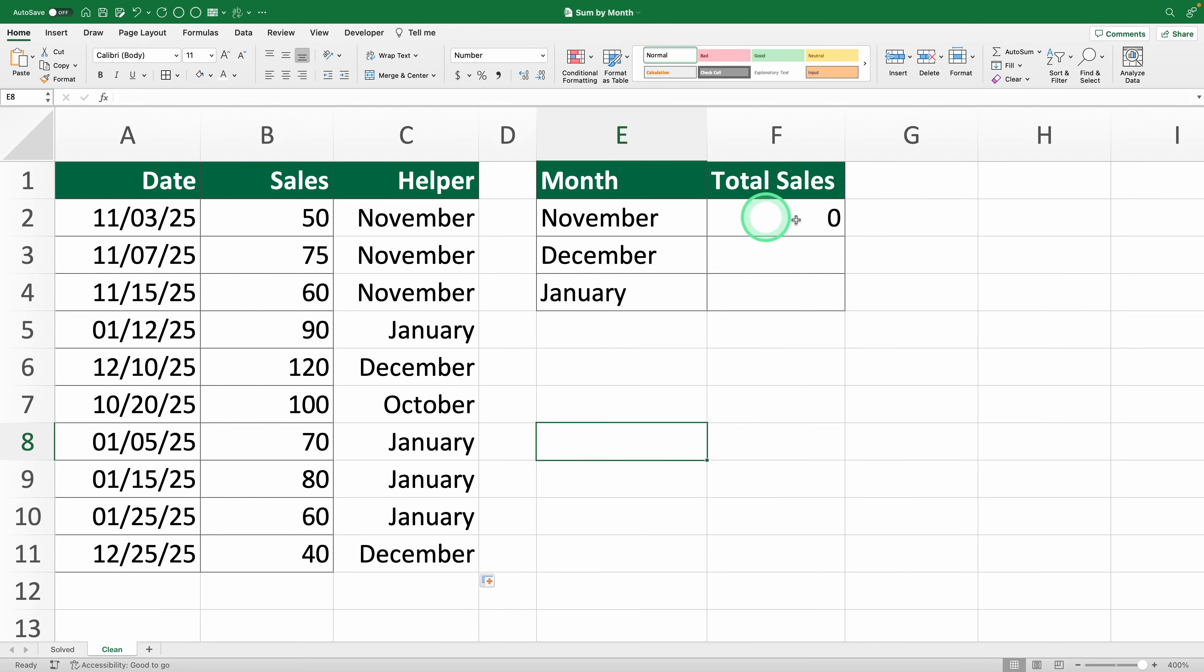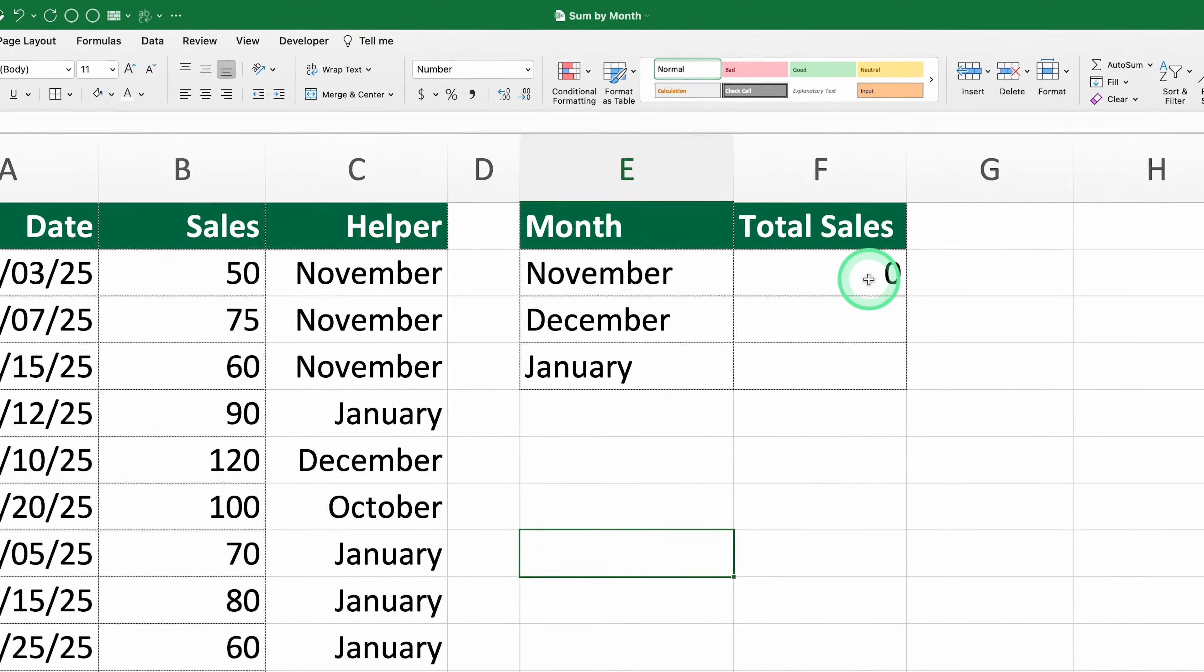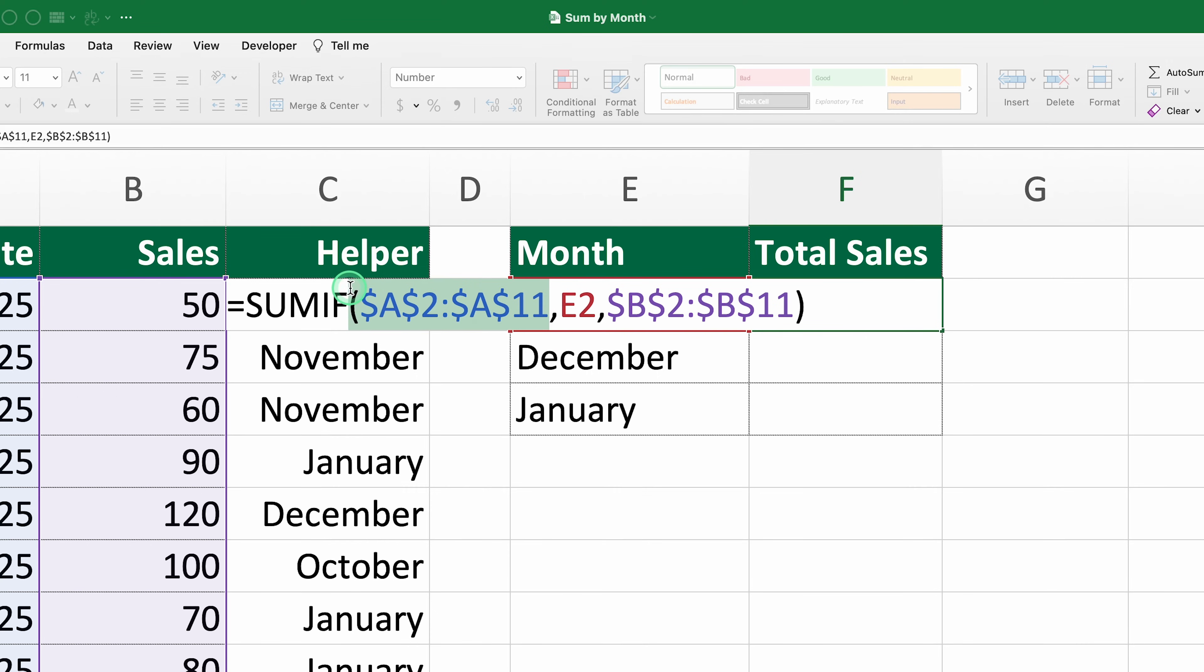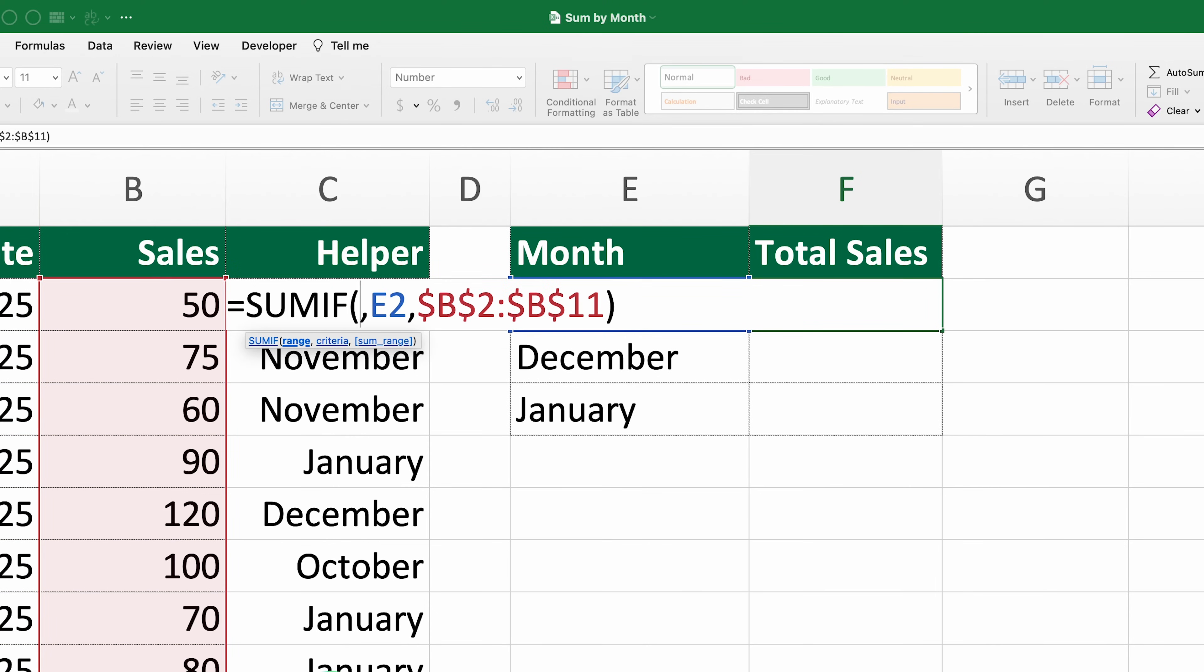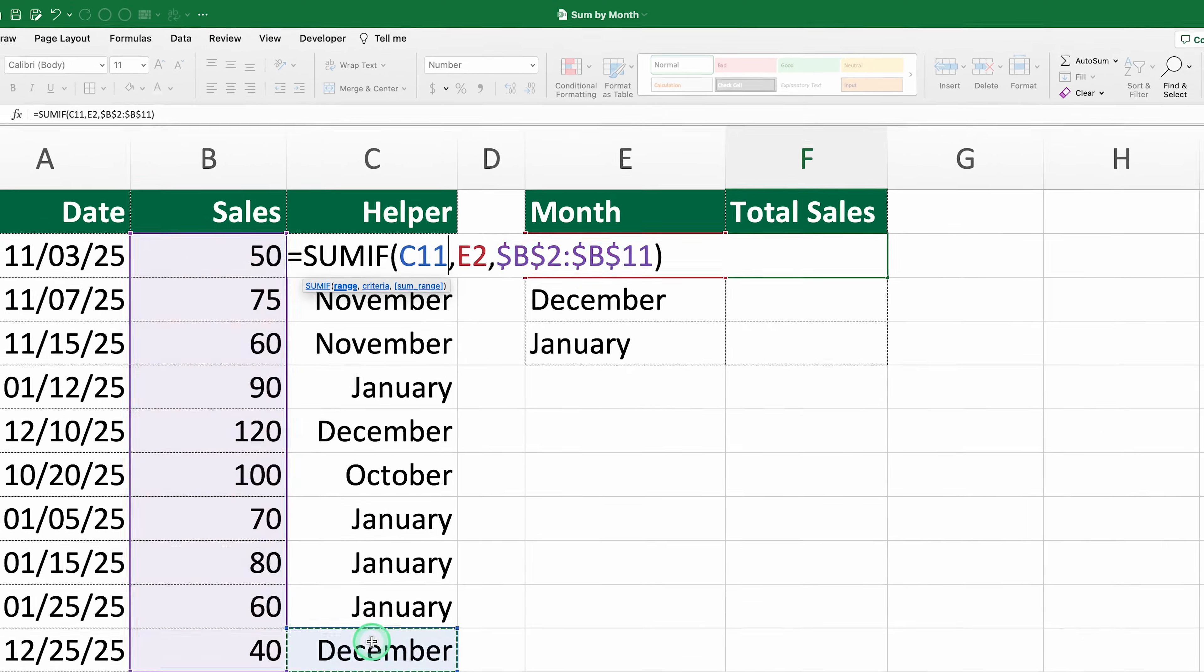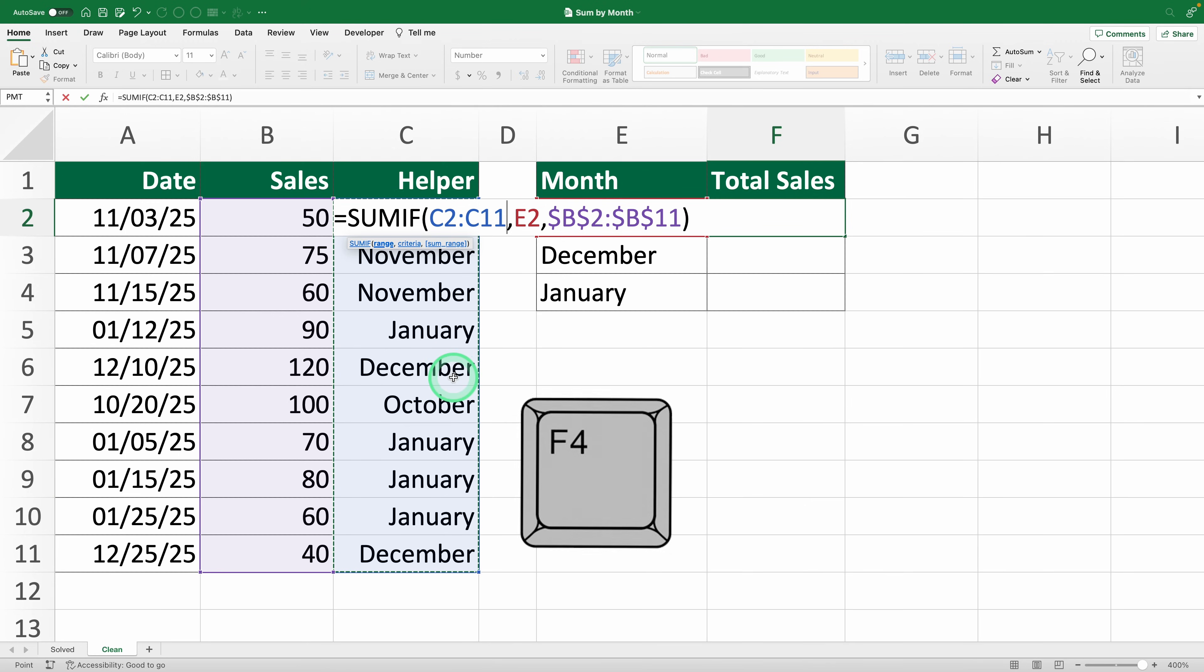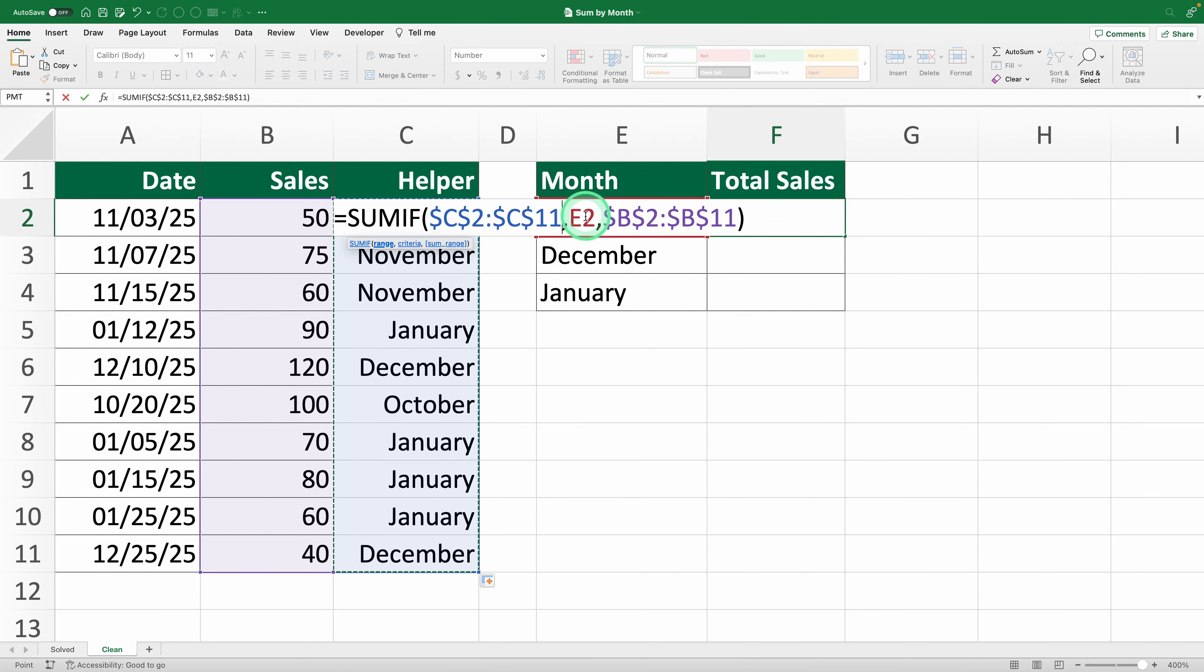Let's go back to our SUMIF formula to adjust it. First, we change the range to use the helper column instead of the original dates. Highlight C2 to C11 and lock it with F4. The criteria is still cell E2, which we don't lock because it needs to adjust as we drag the formula down.